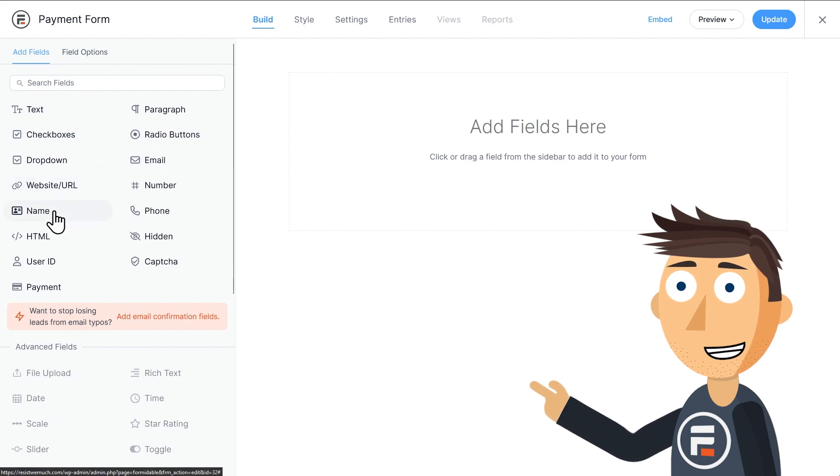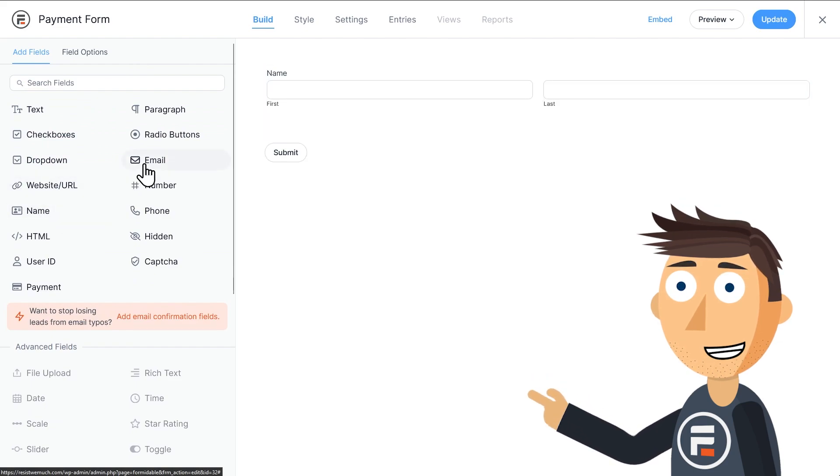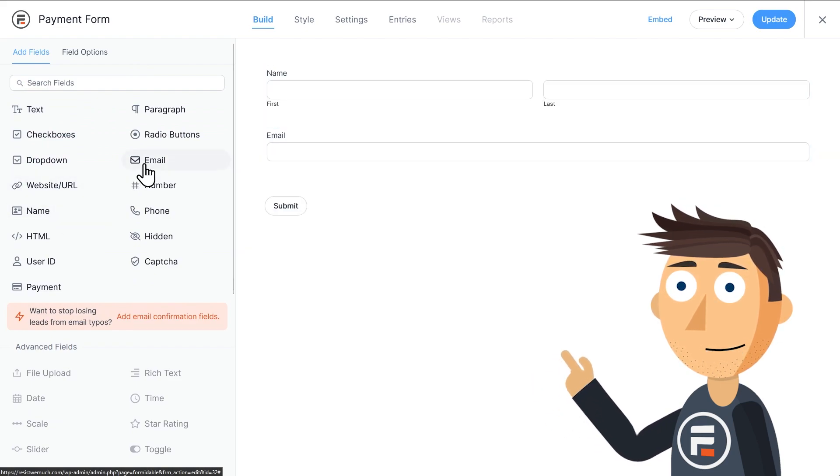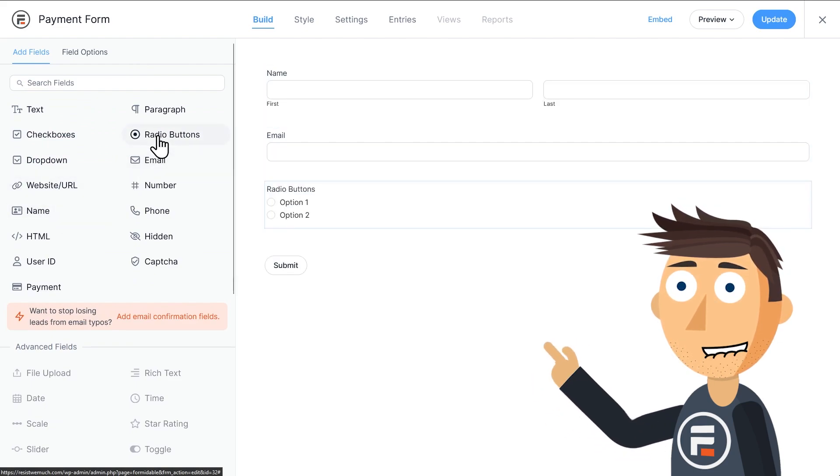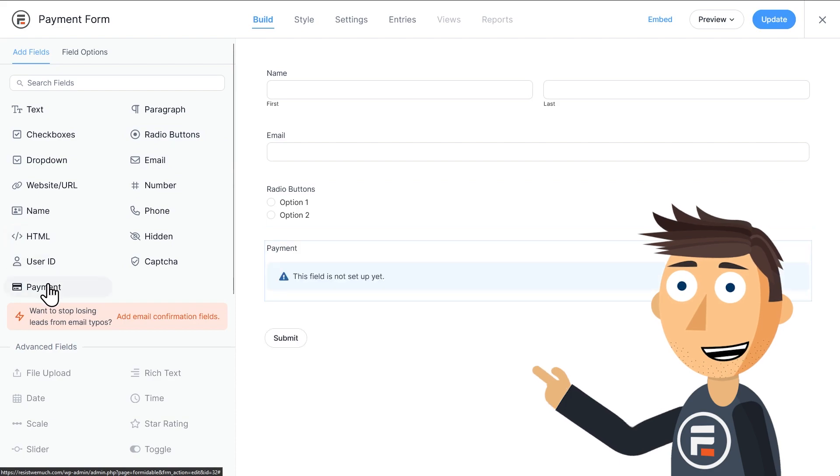So let's add a name field, an email field, a radio button field, and a payment field.